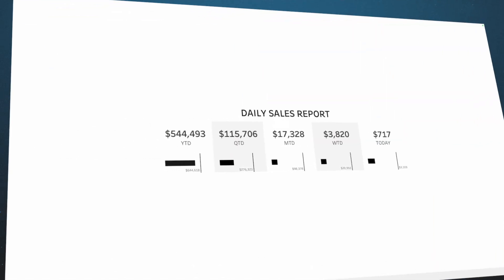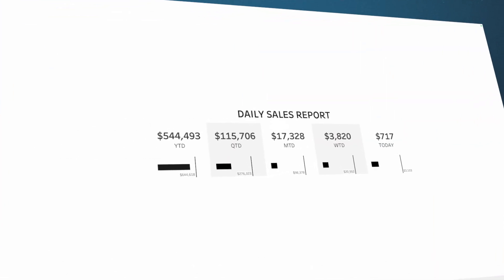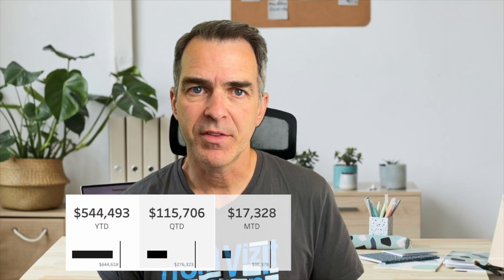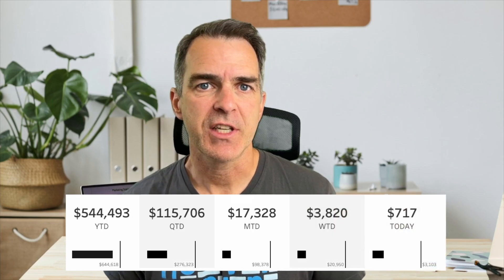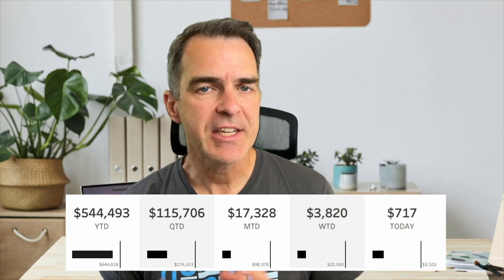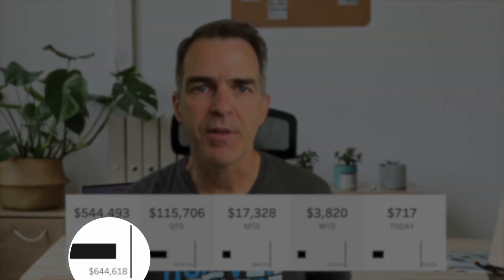In this video, I'm going to show you how to build this daily sales report. This report can be sent every day to the management team. It contains year-to-date sales, quarter-to-date, month-to-date, week-to-date, and your sales for today. Each of them also compares to the previous metric. This is how you build it.